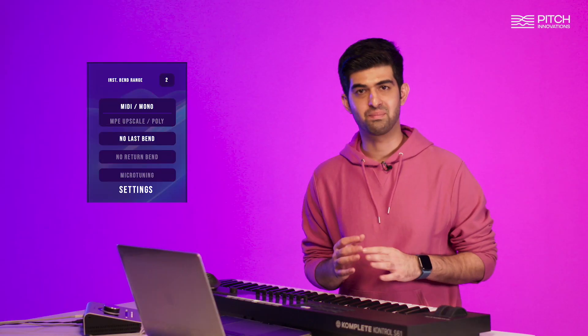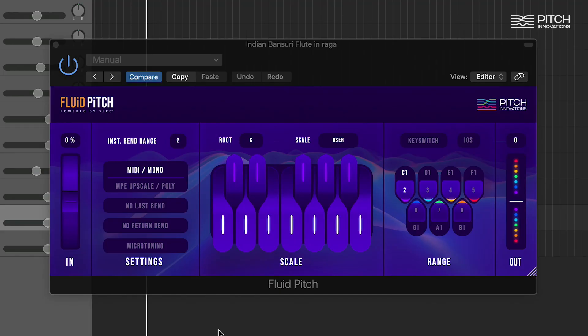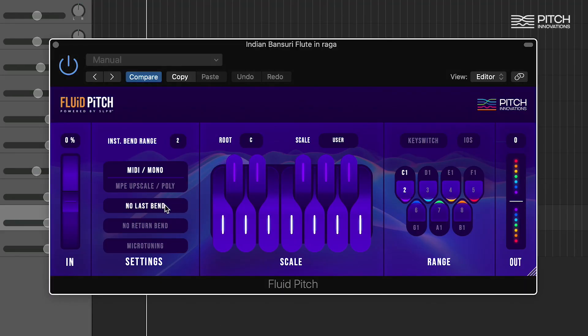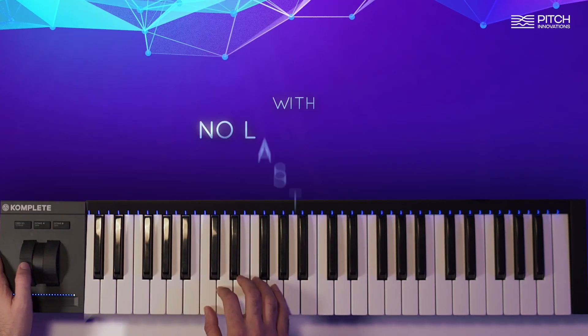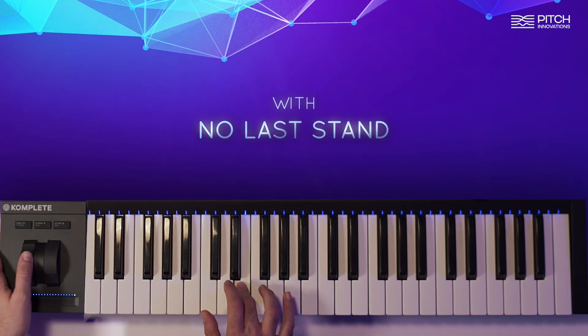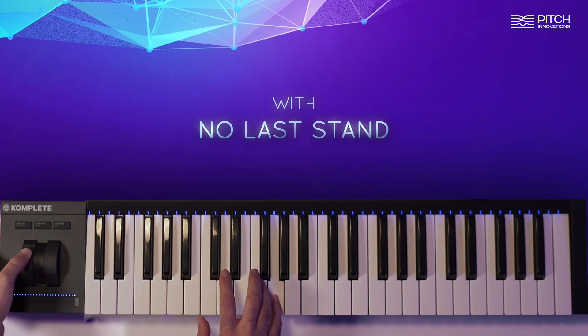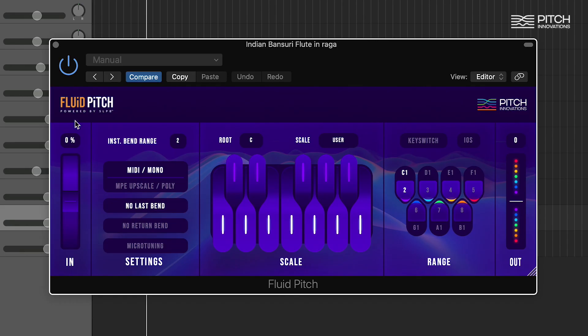Fluid Pitch also adds two cool new features. No Last Bend makes true legato performances possible using the Pitch Bend Wheel. With this feature, new notes will always play in their original pitch. I'll just show you a demo using the feature — and this is without the feature.